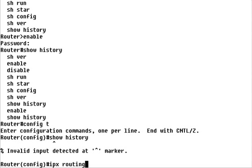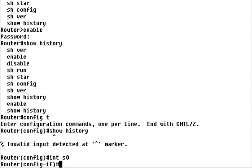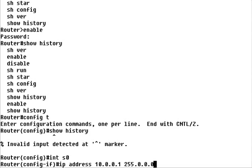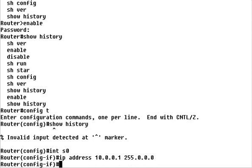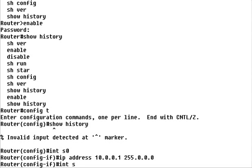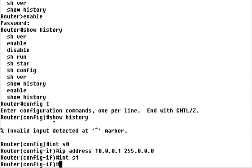As an example, let's configure the router's first serial port. We'll type Interface Serial 0 to enter configuration mode for the port, then enter the configuration commands. Now we'll switch to the second serial port. Using the arrow keys, we'll repeat the commands we used for the first serial port instead of retyping them.